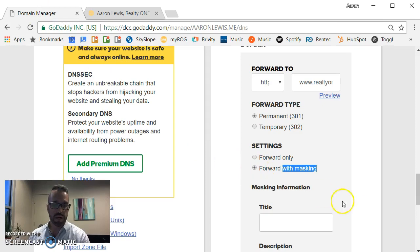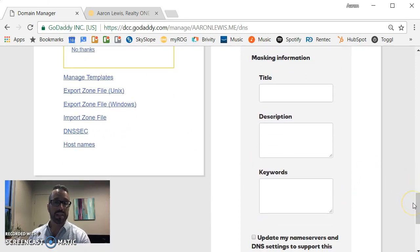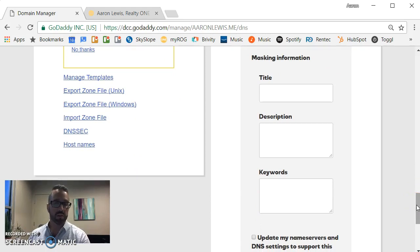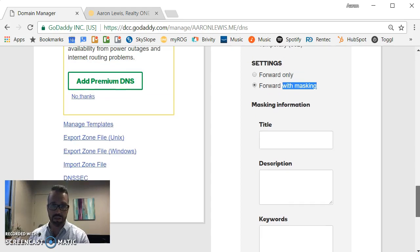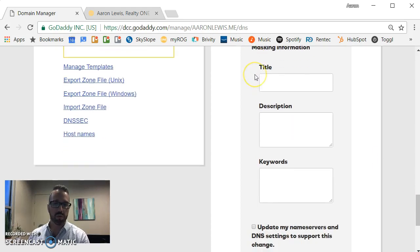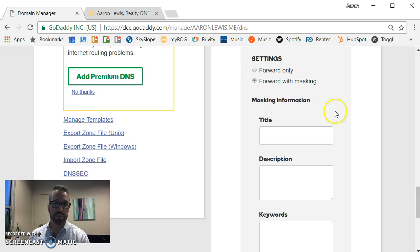But if you do choose masking, then you also have the option to replace the information on the web page with a different title, description, and keywords for search engine optimization. Again, I'm going to do a forward only, so that's not important for my purposes.